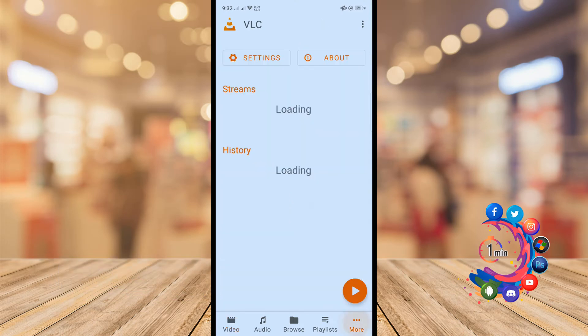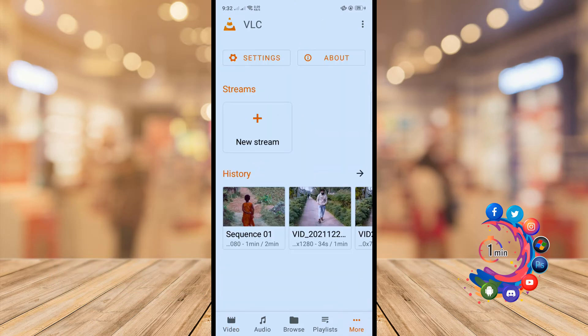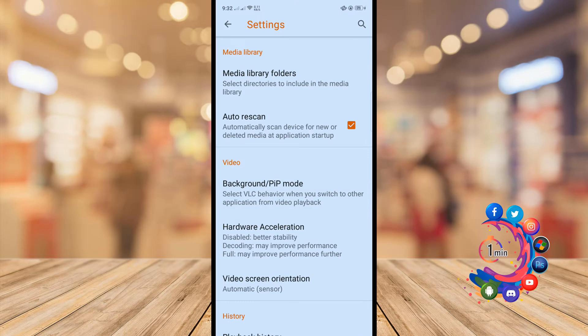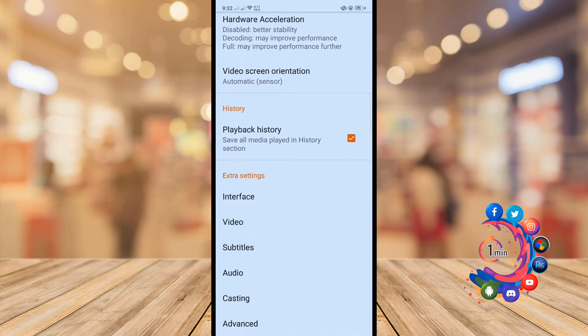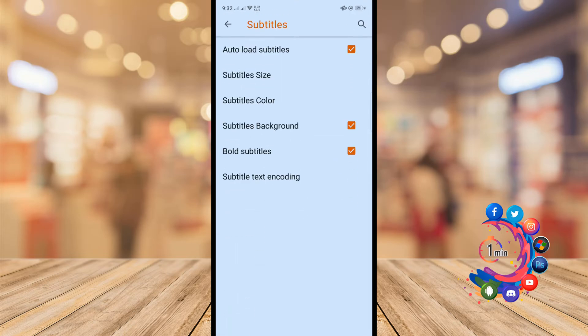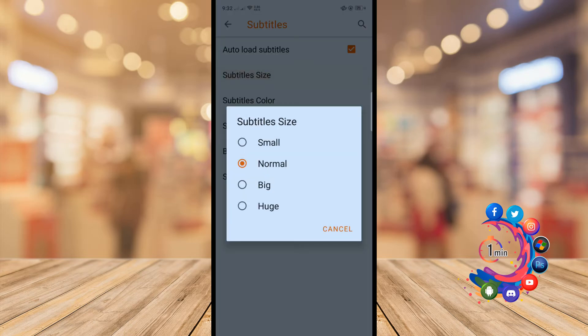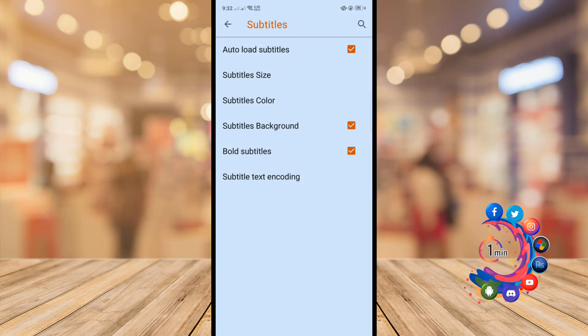Then click on this more option and now click on settings. Scroll down and click on subtitles, then click on subtitle size. From here we can change the subtitle size.